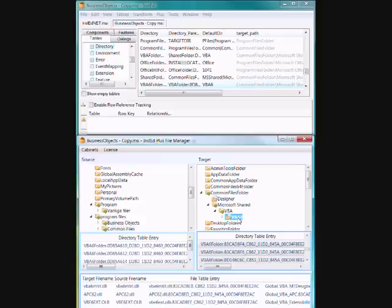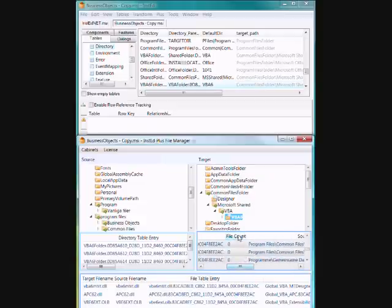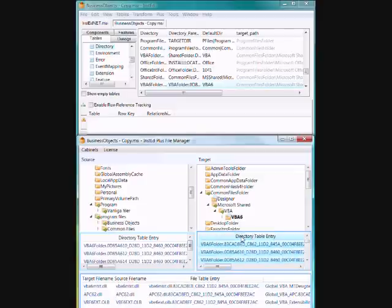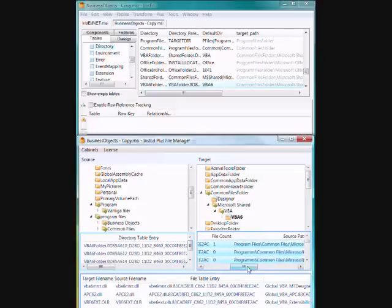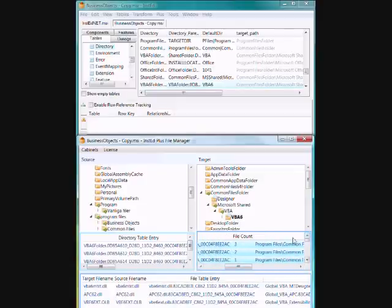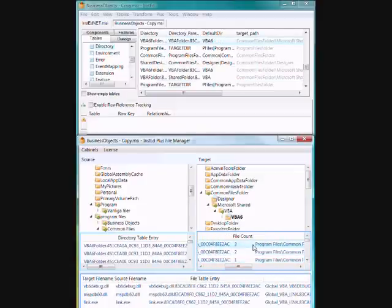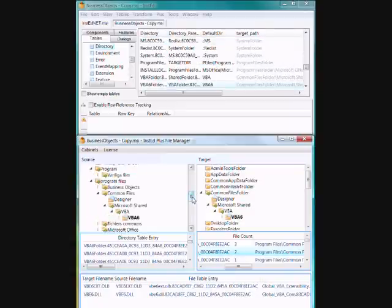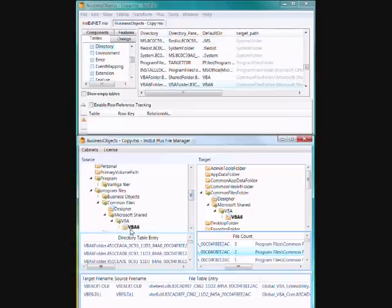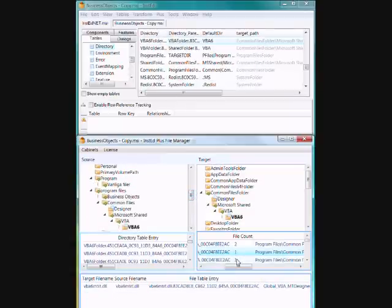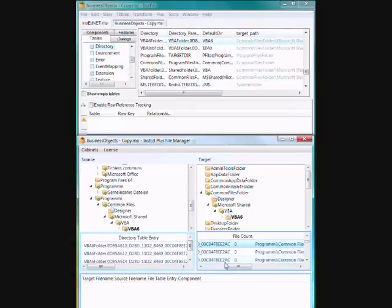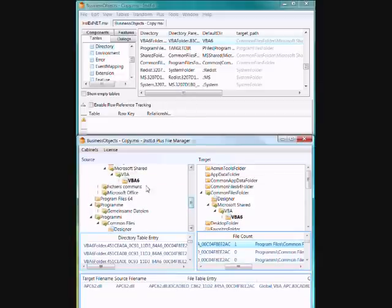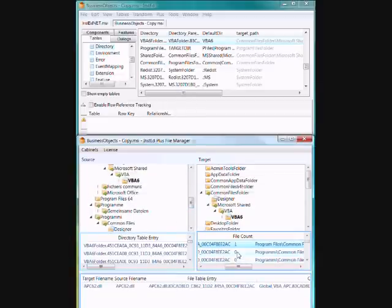If we jump down to actually where the files are going, we can sort by file count. We can see here the files showing up.